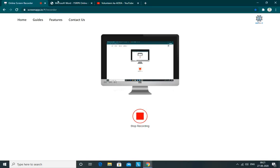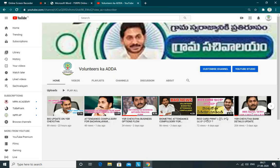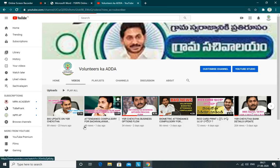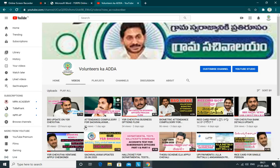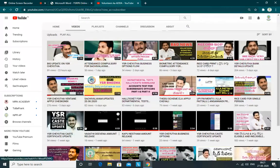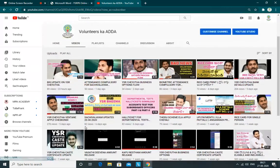Hi friends, welcome to our channel Volunteers Card. If you are a first time visitor, you can subscribe to this channel and click on the notification bell. If there is a new video, you can like and share. This is an important update for you friends.